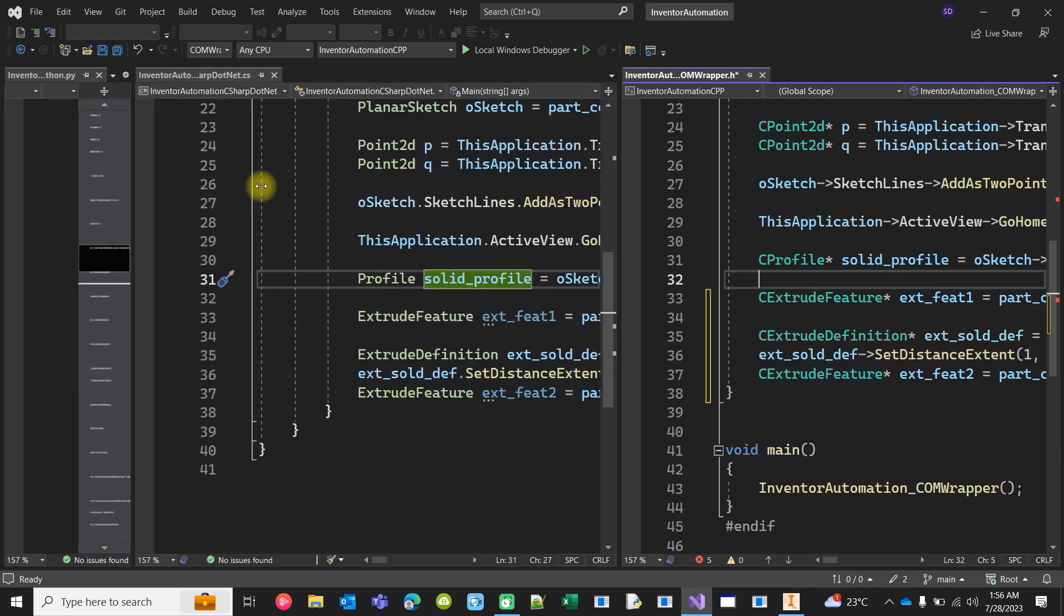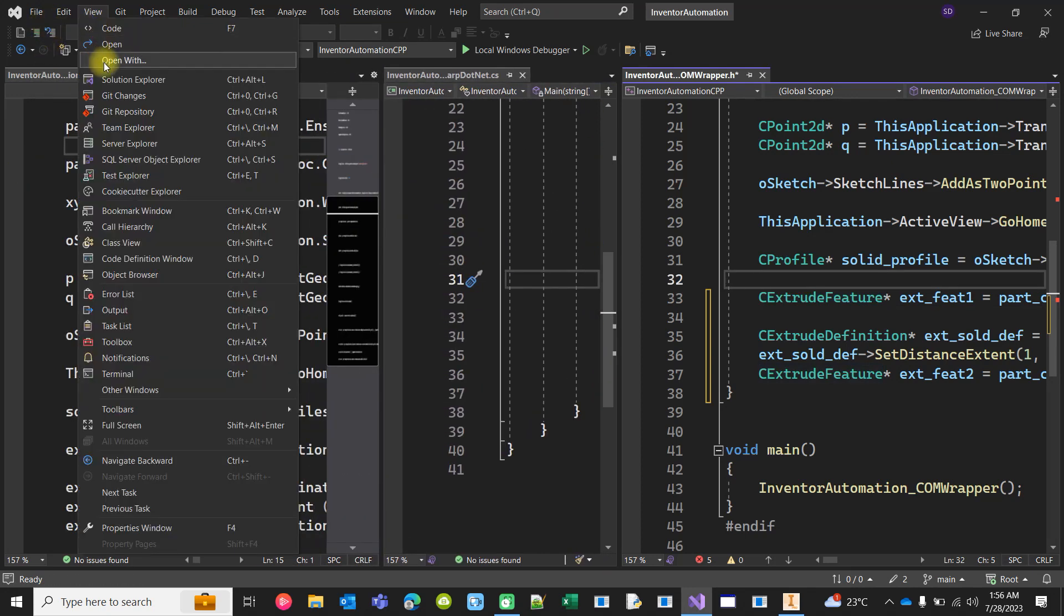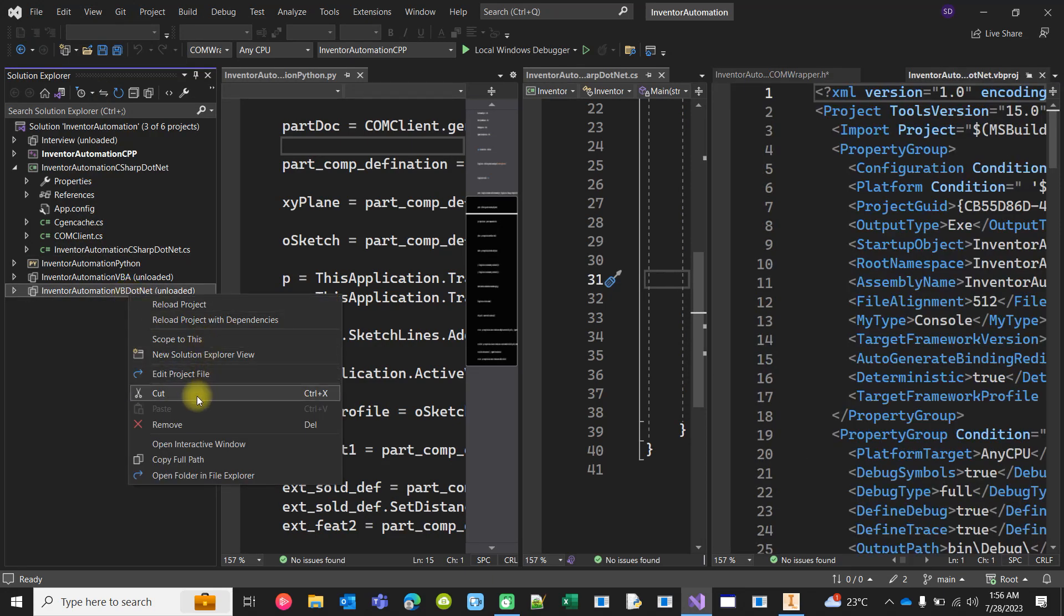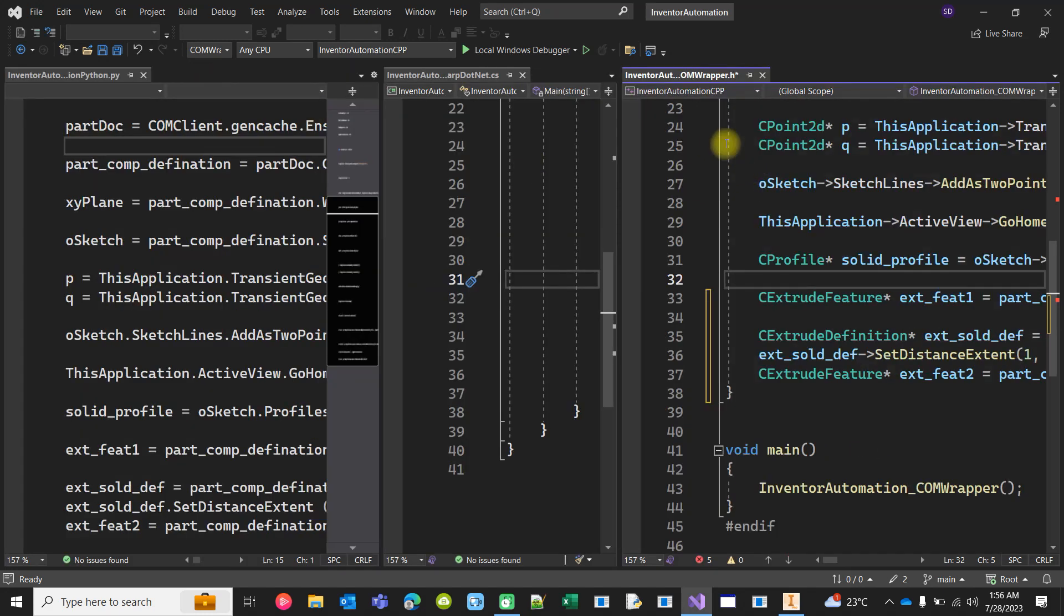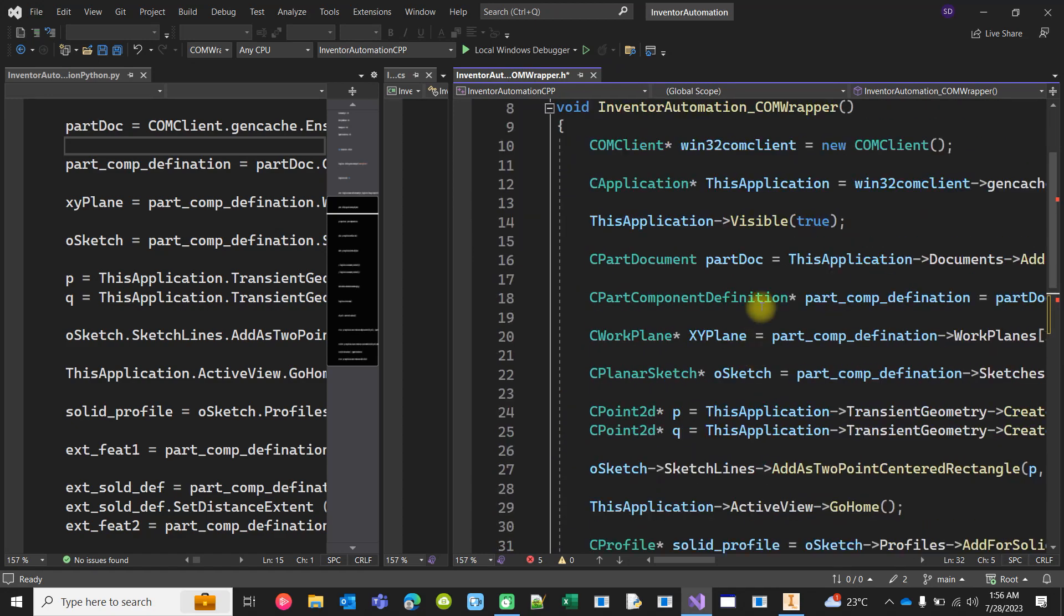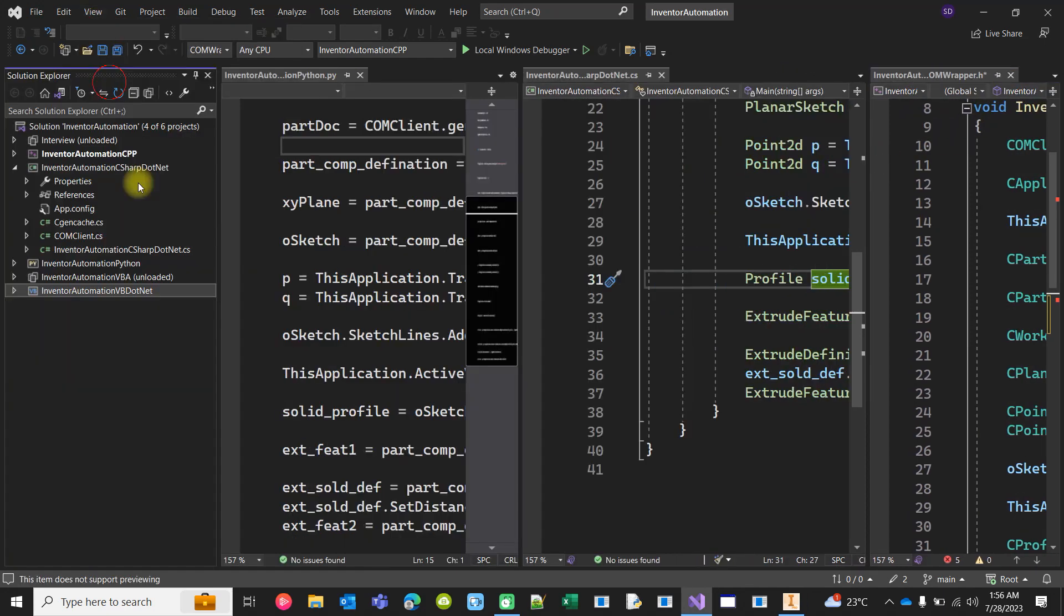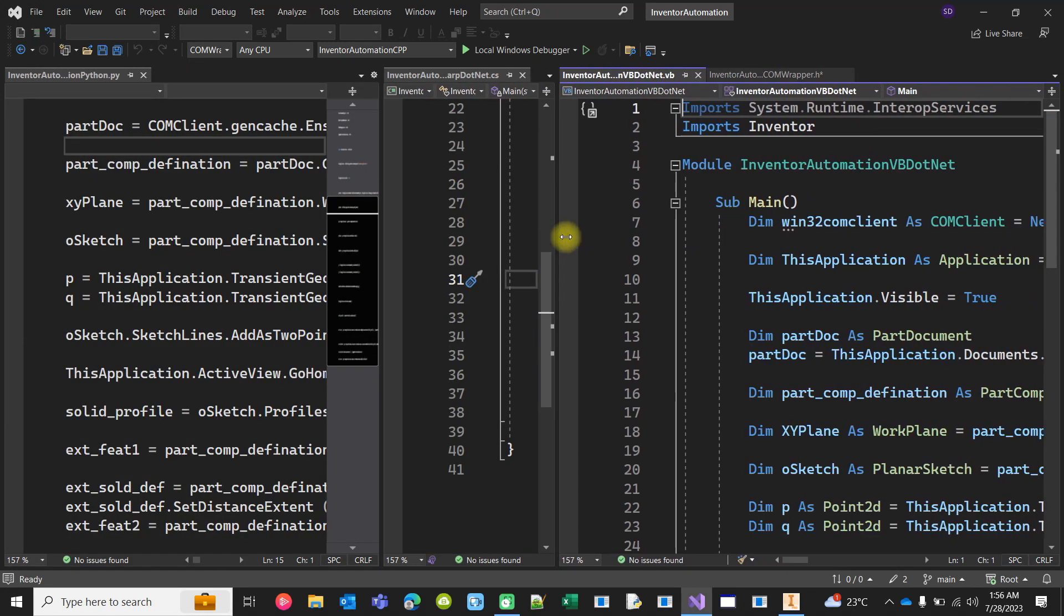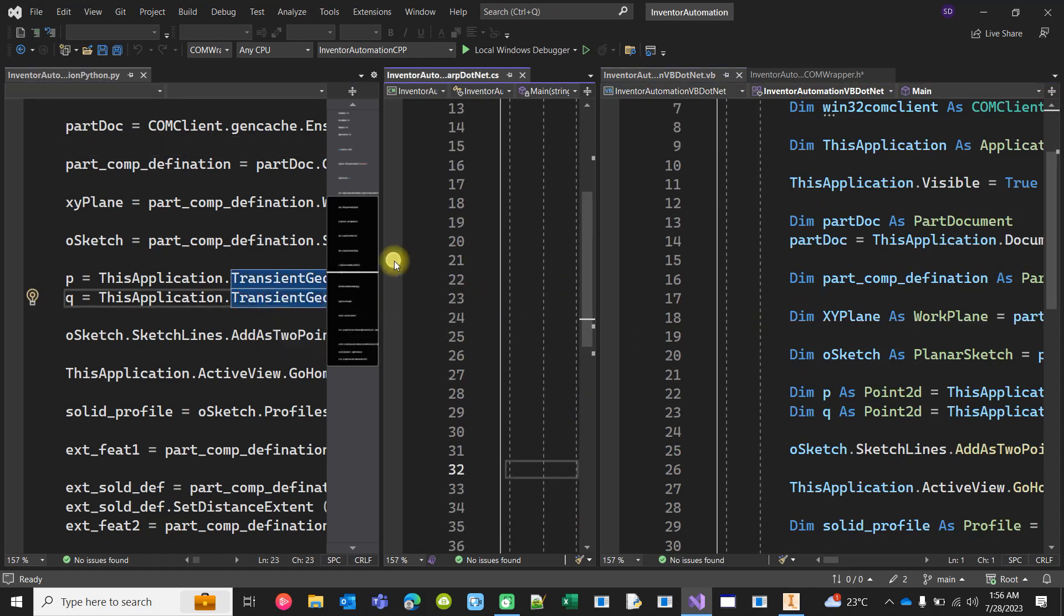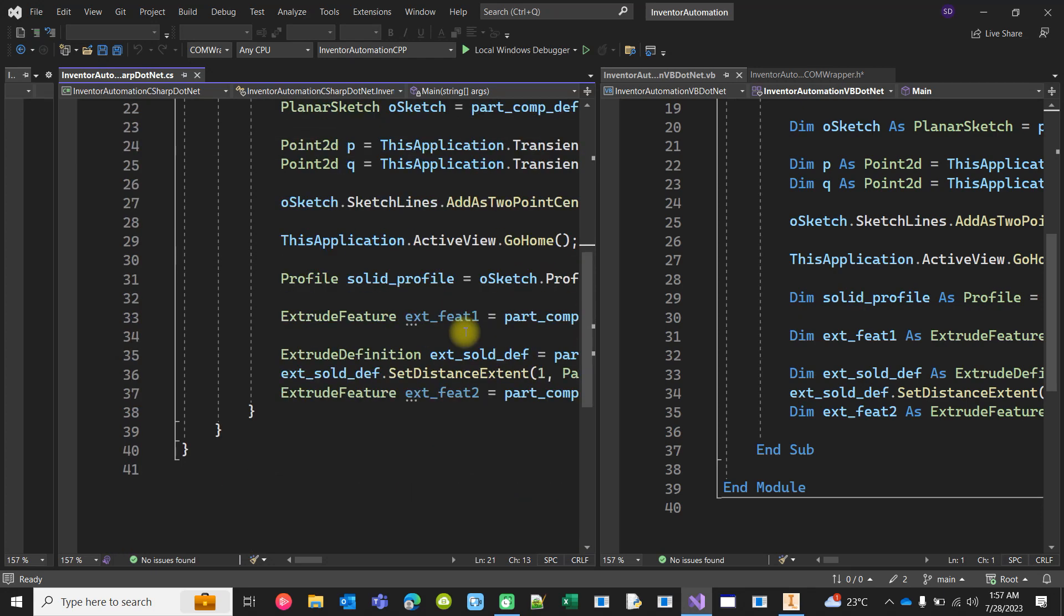If we look at the VB.NET code, this is C++. I have to open the VB.NET code from here, the .vb file. Now compare with any other language, just say Python or C# or C++. The codes are very much exactly the same, one to one.